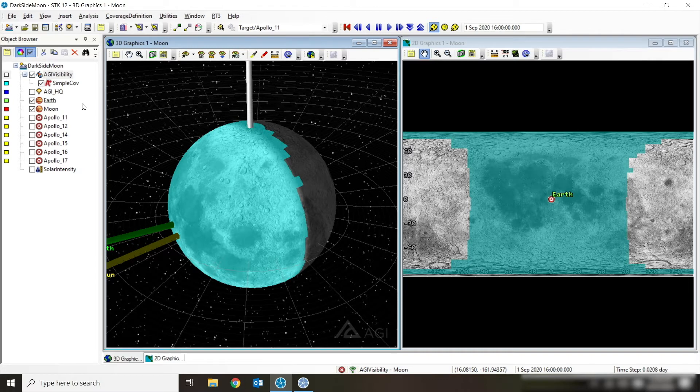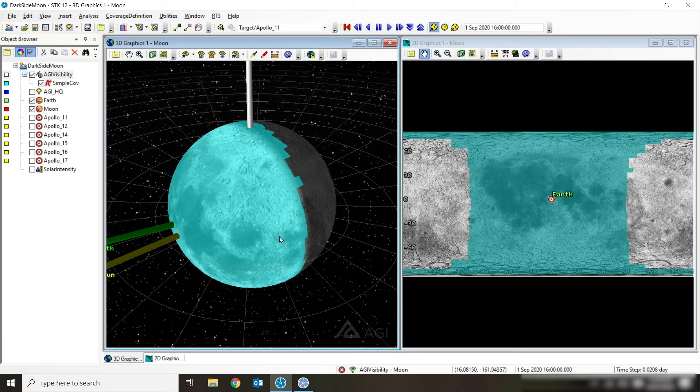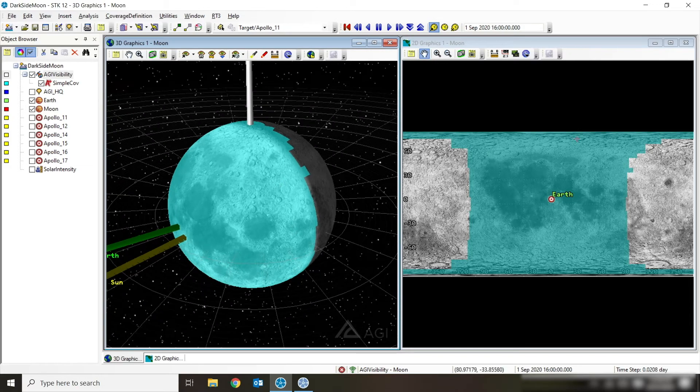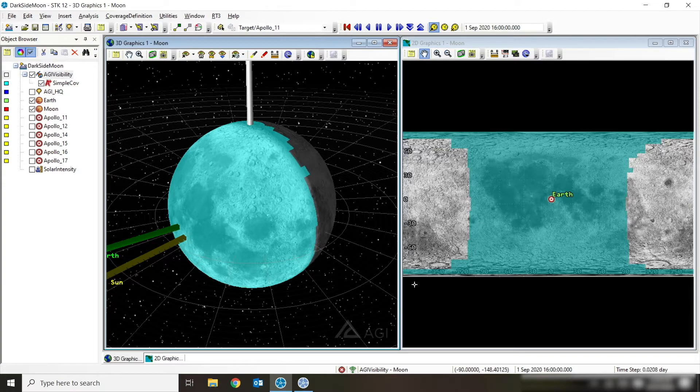We can see surfaces lit up in blue. And this is not just from Earth, but specifically it's from AGI's headquarters in Exton, Pennsylvania that we're able to see these surfaces. It might be slightly different from different parts of the Earth. Then the projection here in 2D, I'm able to see those same blue spots lit up.